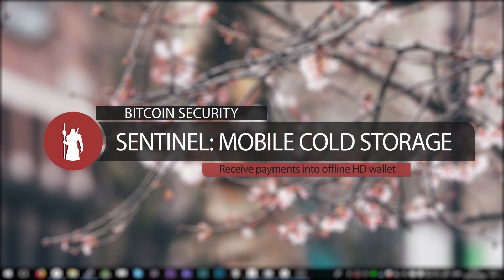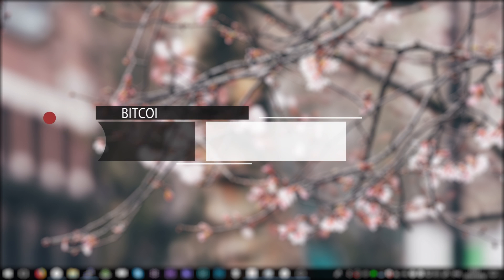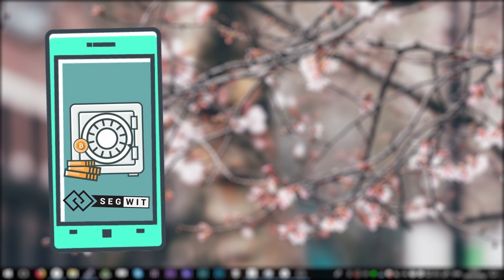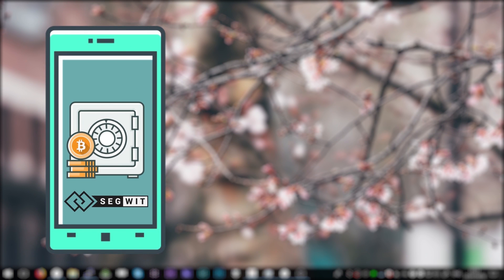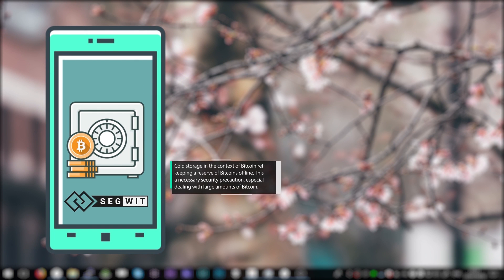Hello, my name is BB2K, and in this video I'll be showing you how to create a Bitcoin mobile cold storage with SegWit enabled.